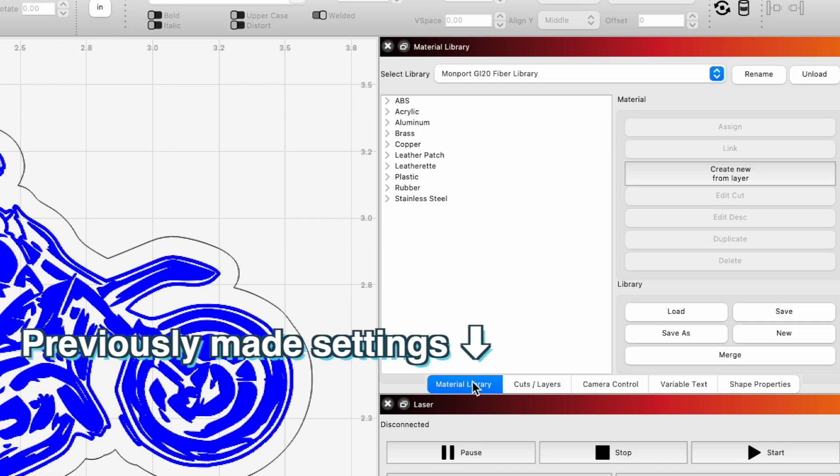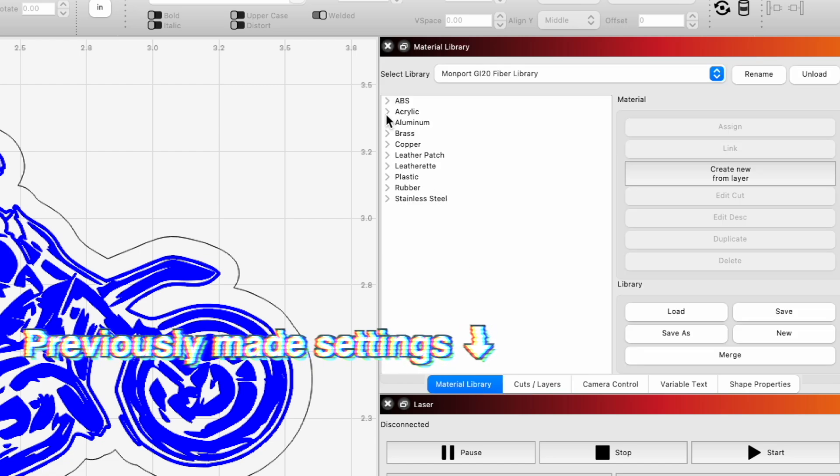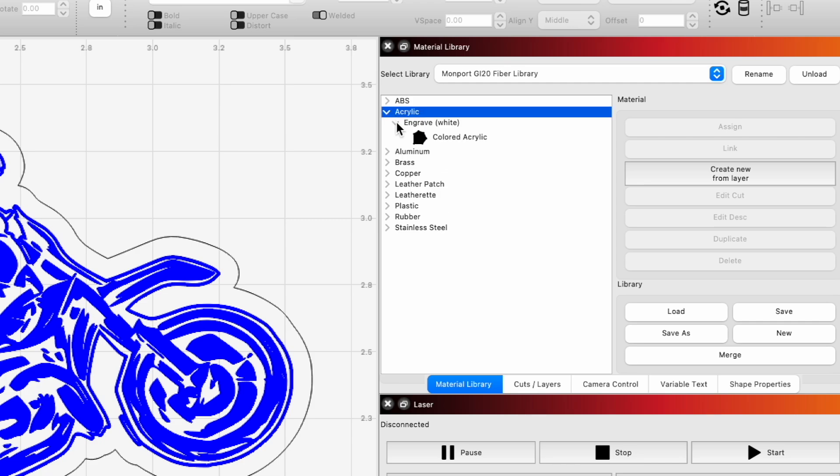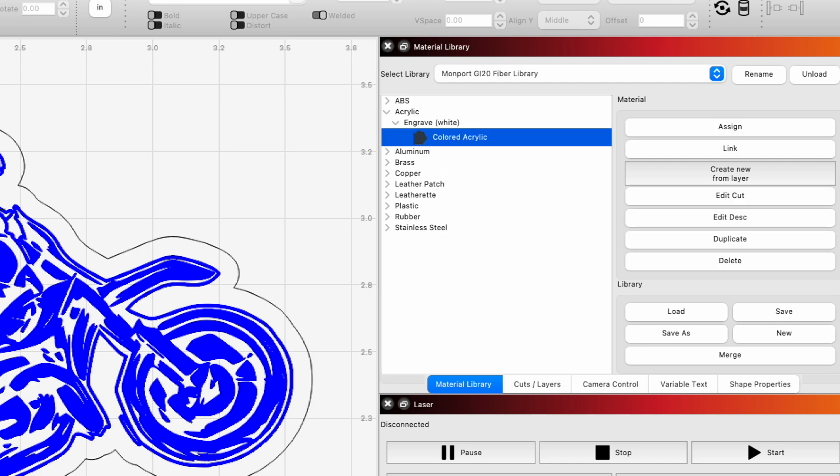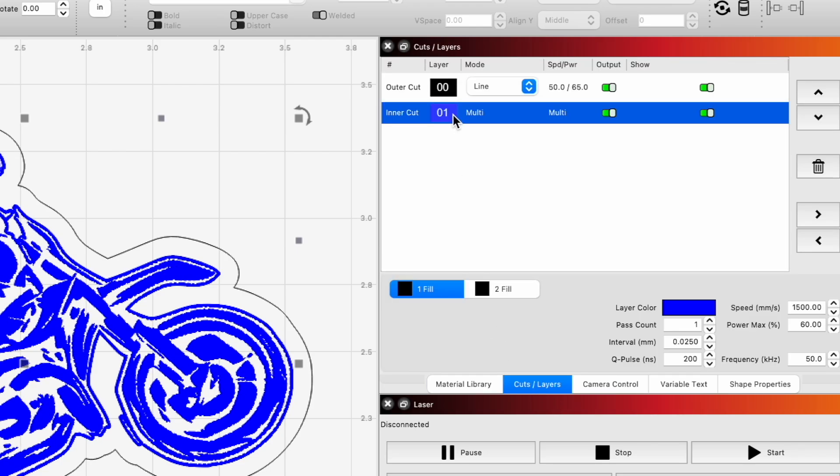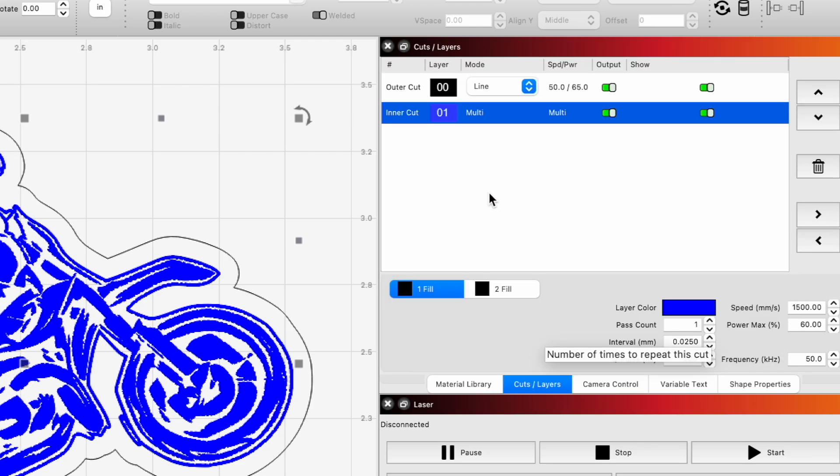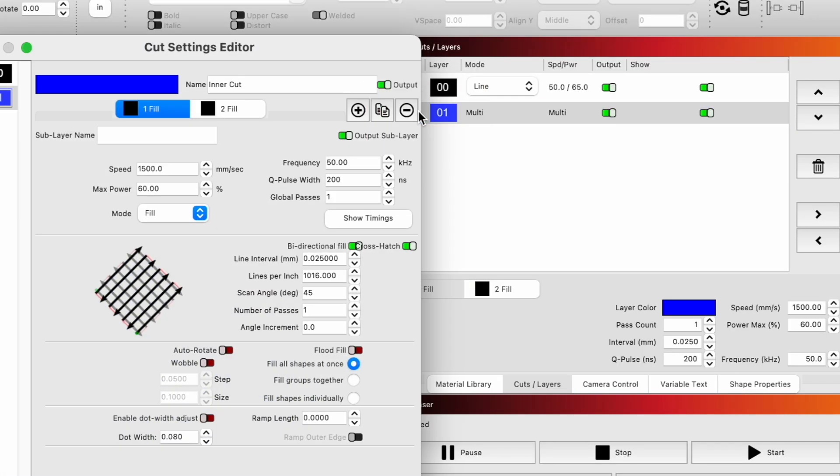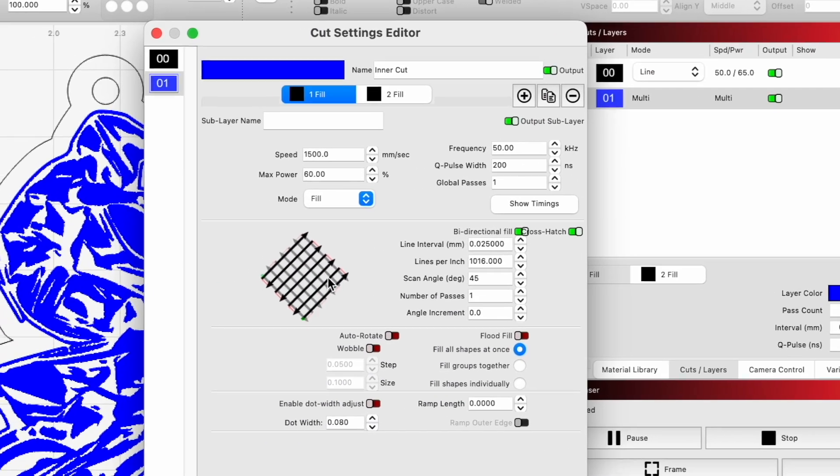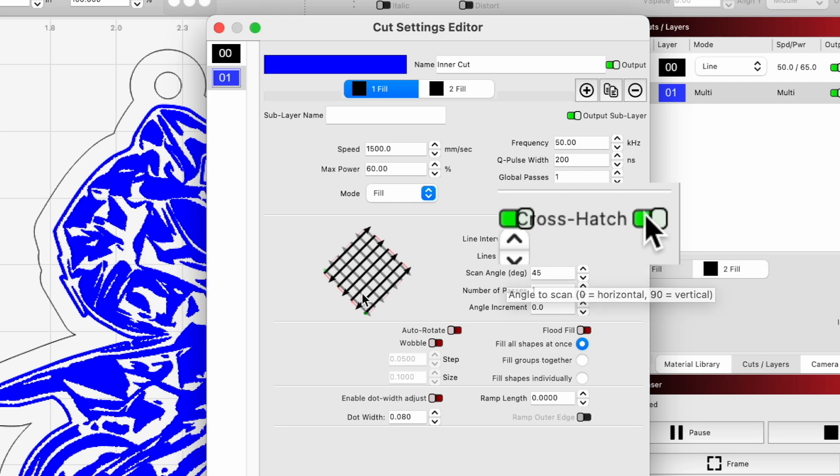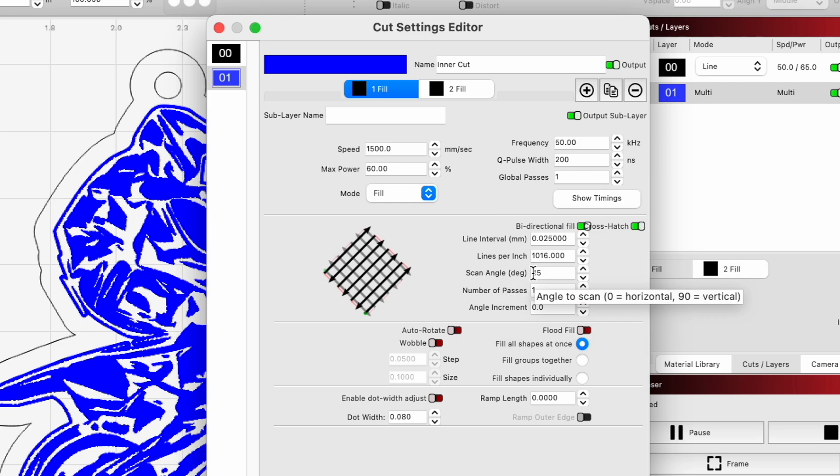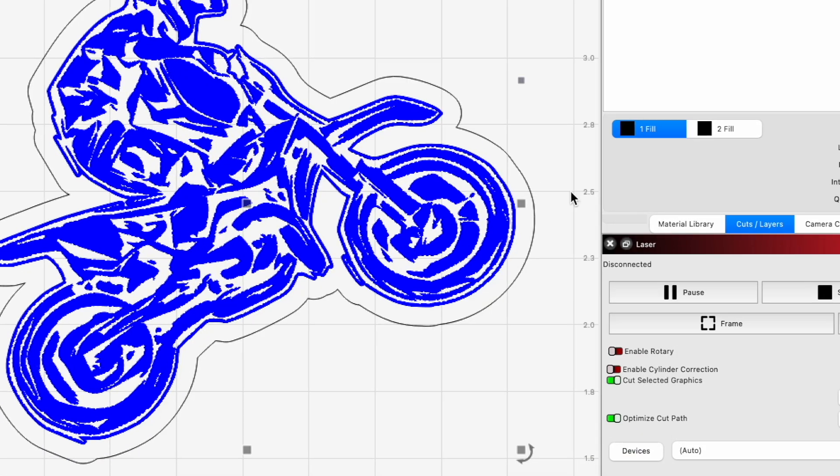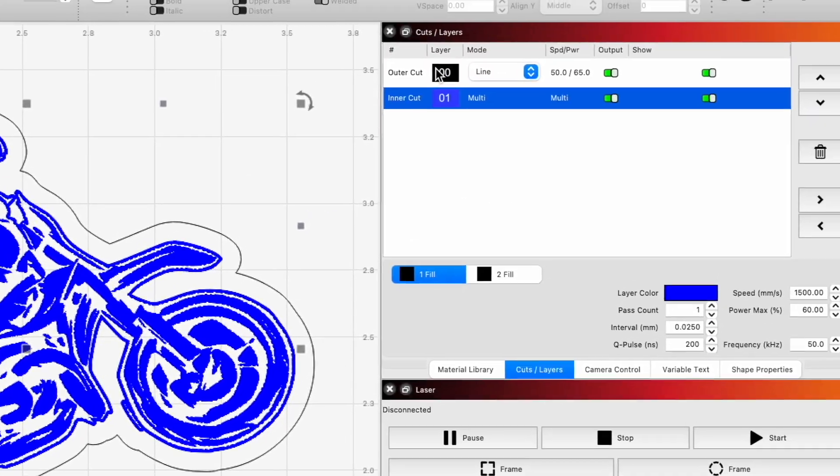So let's get our settings in. We'll go to our material library real quick. We are doing acrylic. We're in our fiber laser library now. We'll go to acrylic, engrave, assign it to the blue layer here. Verify we got our settings in. So here's all our settings. We're going to be using 1500 millimeters per second at 60% power. We'll do an interval of 0.025, Q pulse of 200 and frequency of 50. We're going to open this up real quick because I want to verify we do have cross hatching on, and it's going to be doing it at a 45 degree angle. Yep. Everything looks good there.